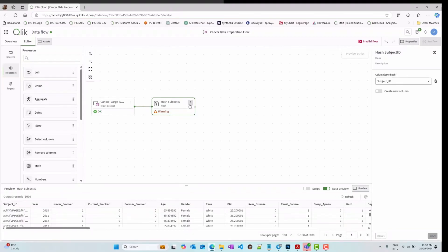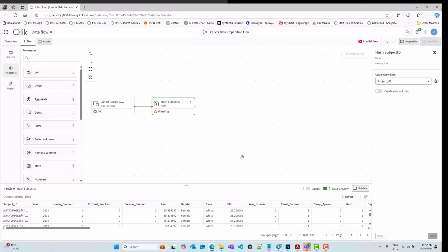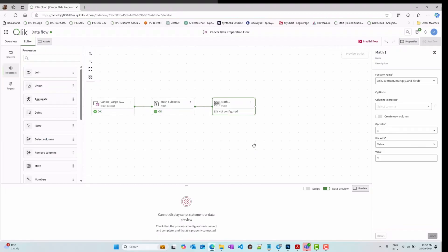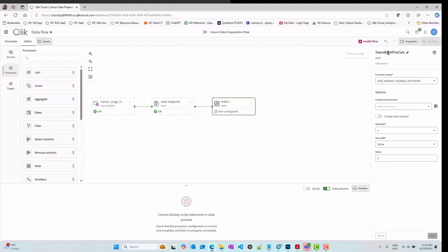Drag a connector between each block to indicate the sequence they should be executed in and the relationship between them. There are multiple types of processors, each one responsible to perform one specific task. You can join tables, concatenate, add calculated fields, rename, extract data properties, and many more.